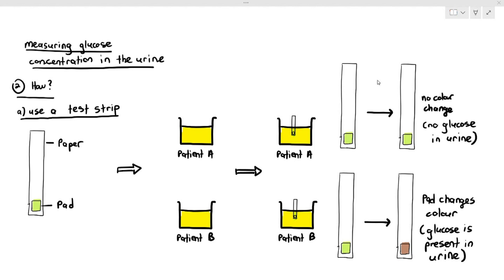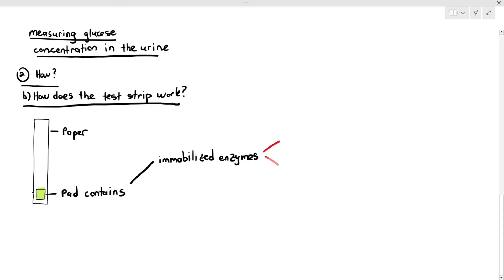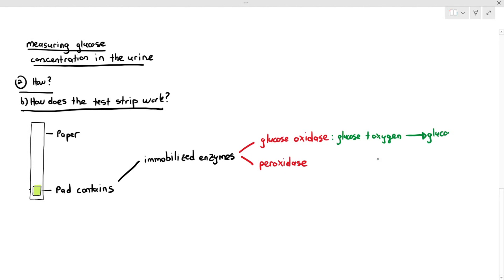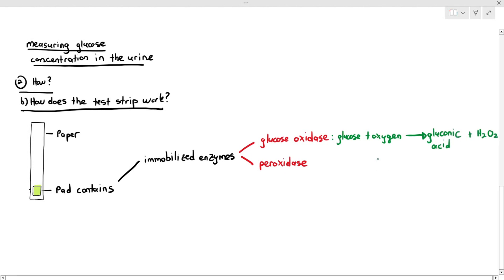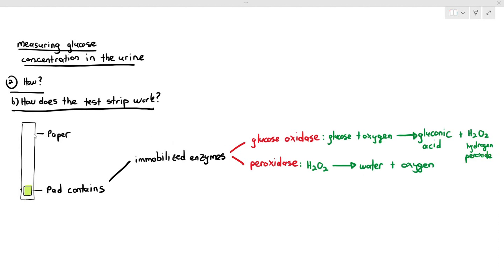Let's talk about the pad. The pad contains immobilized enzymes — enzymes put in a fixed position. You must remember the names of the two enzymes: glucose oxidase and peroxidase. Glucose oxidase catalyzes the reaction that takes glucose and oxygen and converts them into gluconic acid and hydrogen peroxide. Peroxidase is another enzyme that catalyzes the breakdown of hydrogen peroxide into water and oxygen gas. Those are the two reactions you need to know.